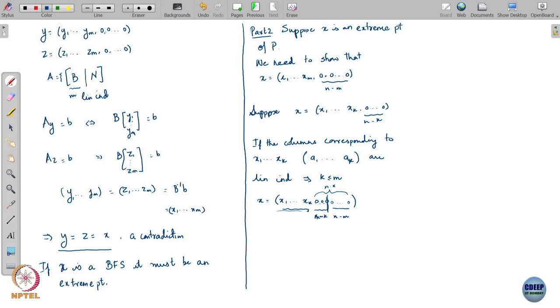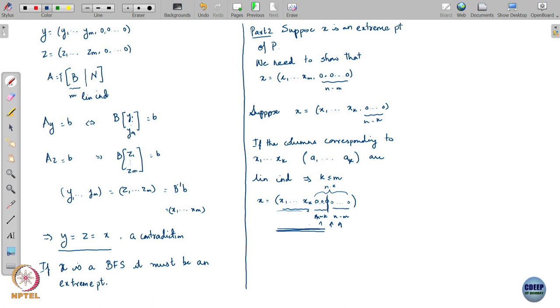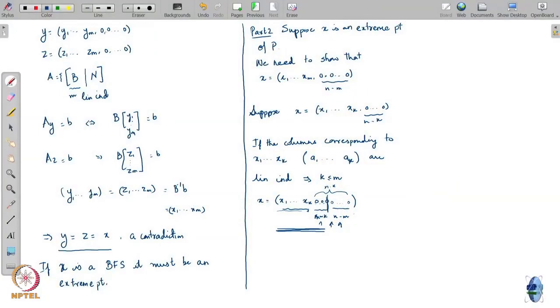What is the meaning of this? I can pick up m minus k columns from the remaining columns, such that together with columns a1 through ak, they form a basis. Since a1 through ak are linearly independent, k must be less than or equal to m. From the remaining columns of A, I can choose m minus k additional columns so that together they form a basis.